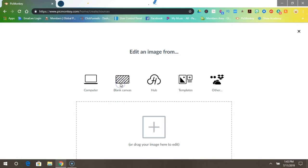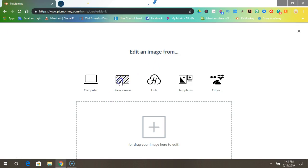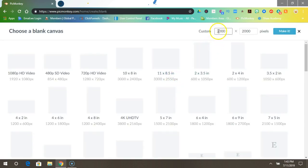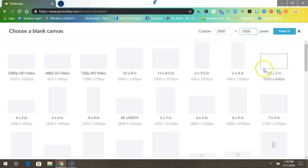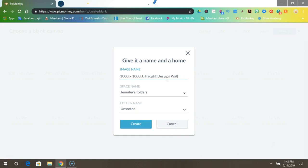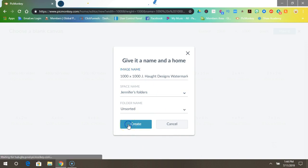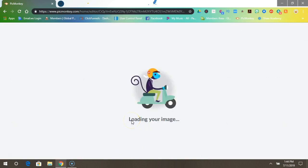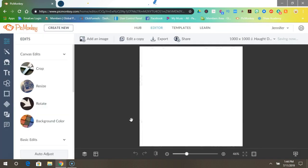Let's put a thousand by a thousand and then press Make It. I'm just going to put J. Haught Designs watermark. Press Create. Now once you've got that, all you have to do is very simple: come over here to the left where this toolbar is and hit the T which is for text.